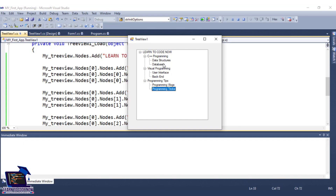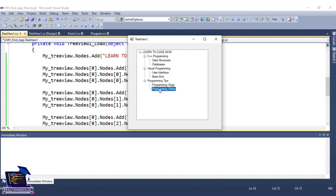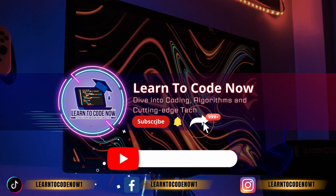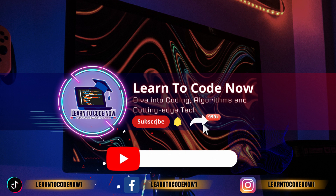I hope this tutorial will be exciting. For more videos on our channel Learn to Code Now, like, subscribe, and share with friends and family. Thank you so much. See you in the next one.